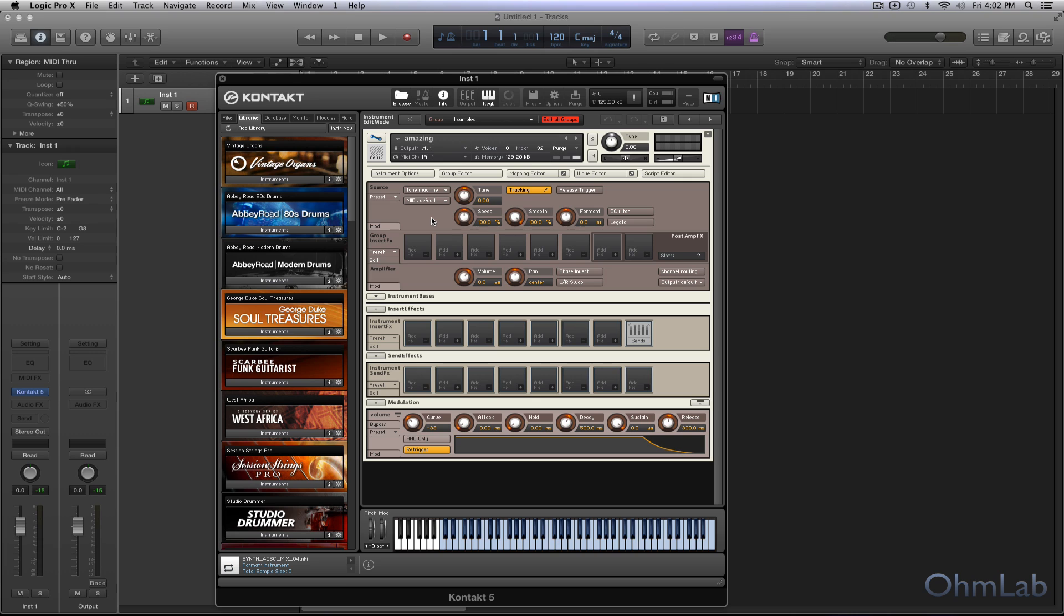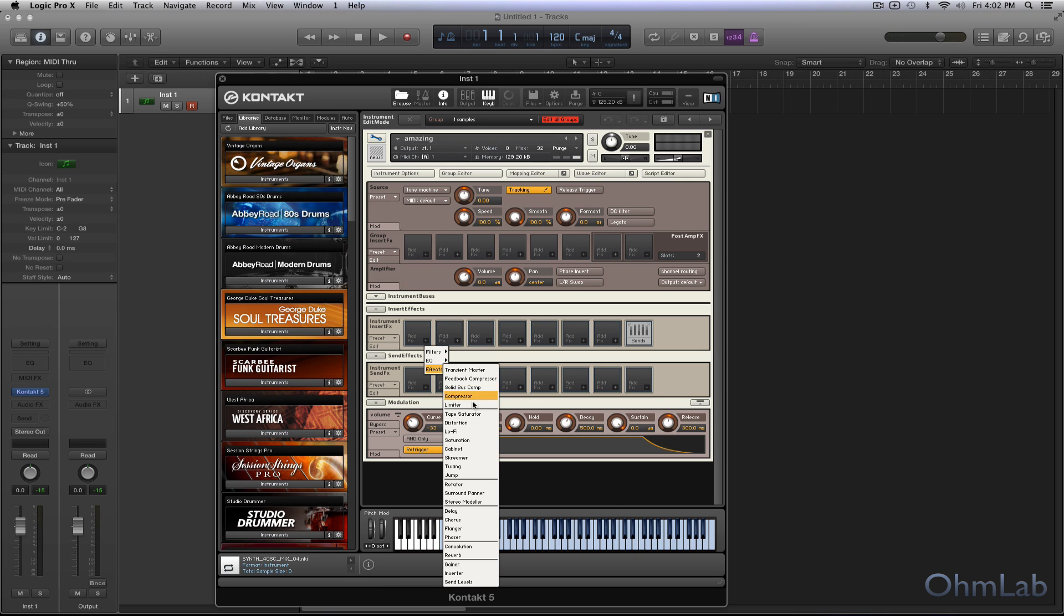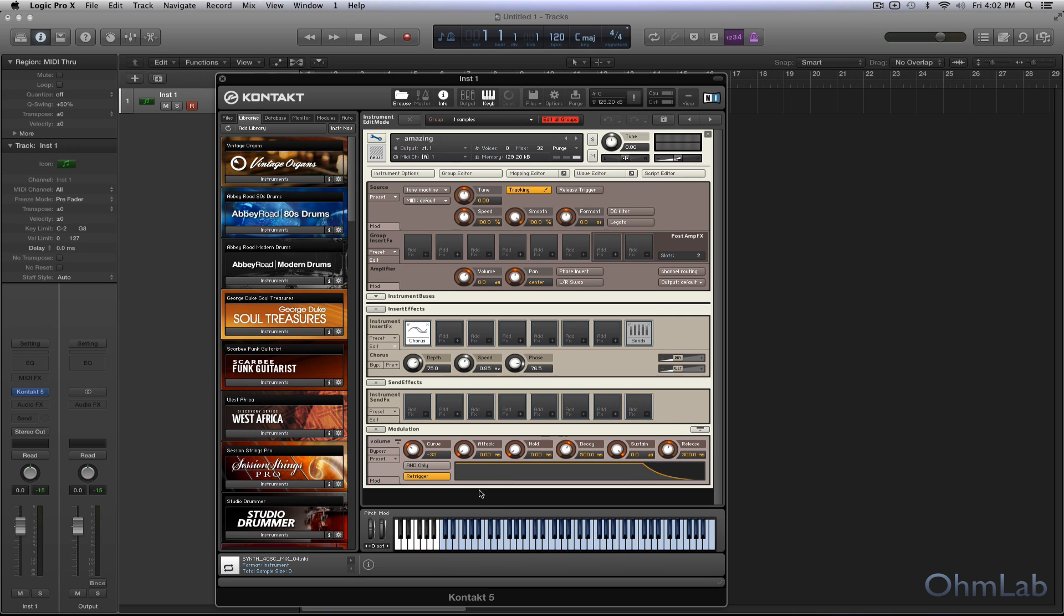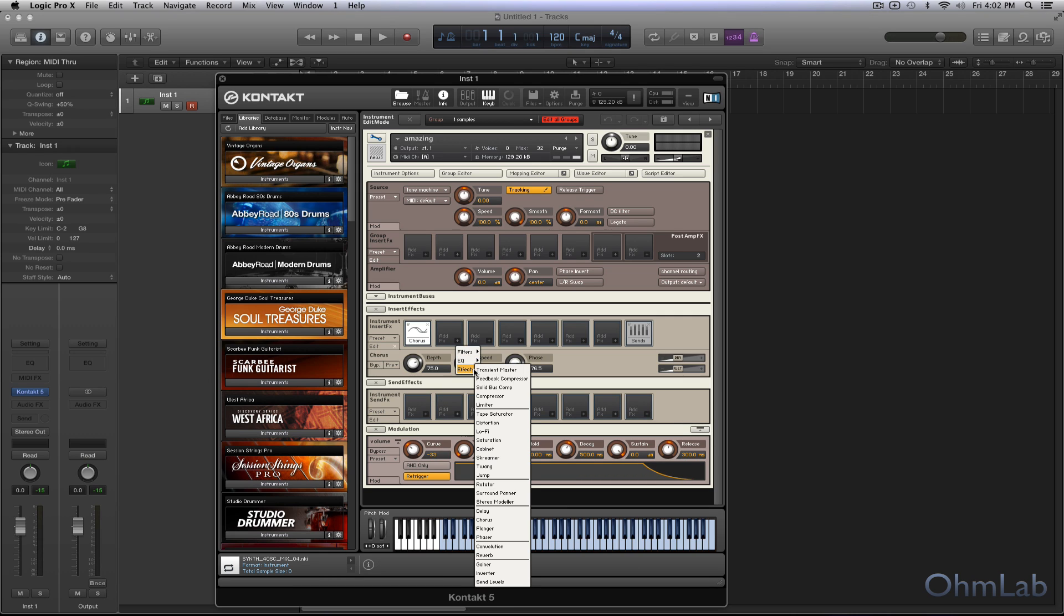Switch this back to Tone Machine really quick. Let's add back in our chorus. And maybe we'll do a little bit of phasing.